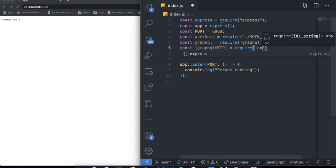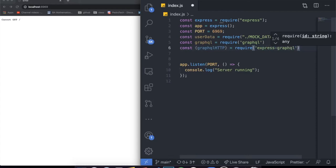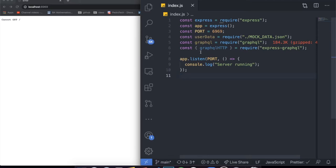I'll show you guys how to create the server with everything in this single file first — I don't want to complicate stuff, I just want to go straight to the point. Then at the end I'll show you how to actually organize a GraphQL application by dividing it into different folders. But initially we're going to do everything in this file so you guys can have a picture of what each thing does.